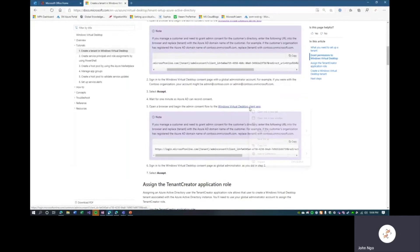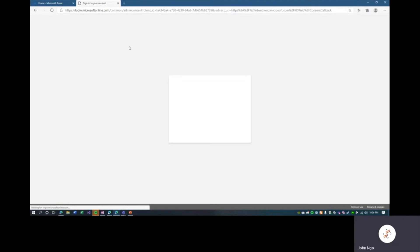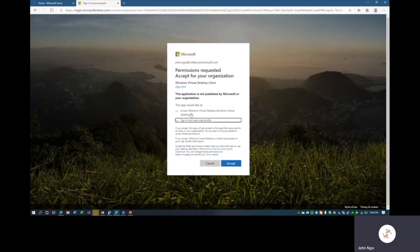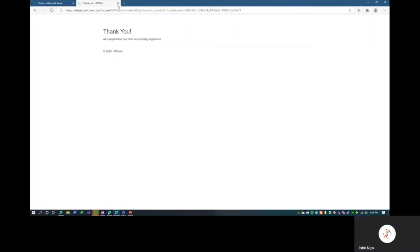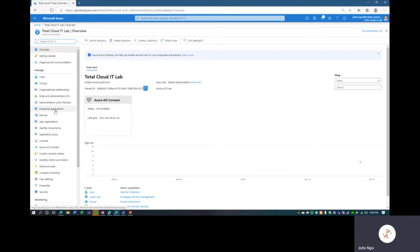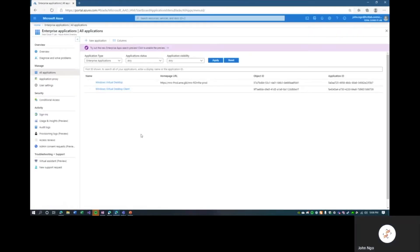We'll accept the client app as well — copy this link, paste and go. We'll select our admin account and grant the permissions required for the desktop client. We will accept. Now if we go to Azure Active Directory enterprise applications, we can see that Windows Virtual Desktop is now registered. After refreshing, we should see both apps — and there they are.